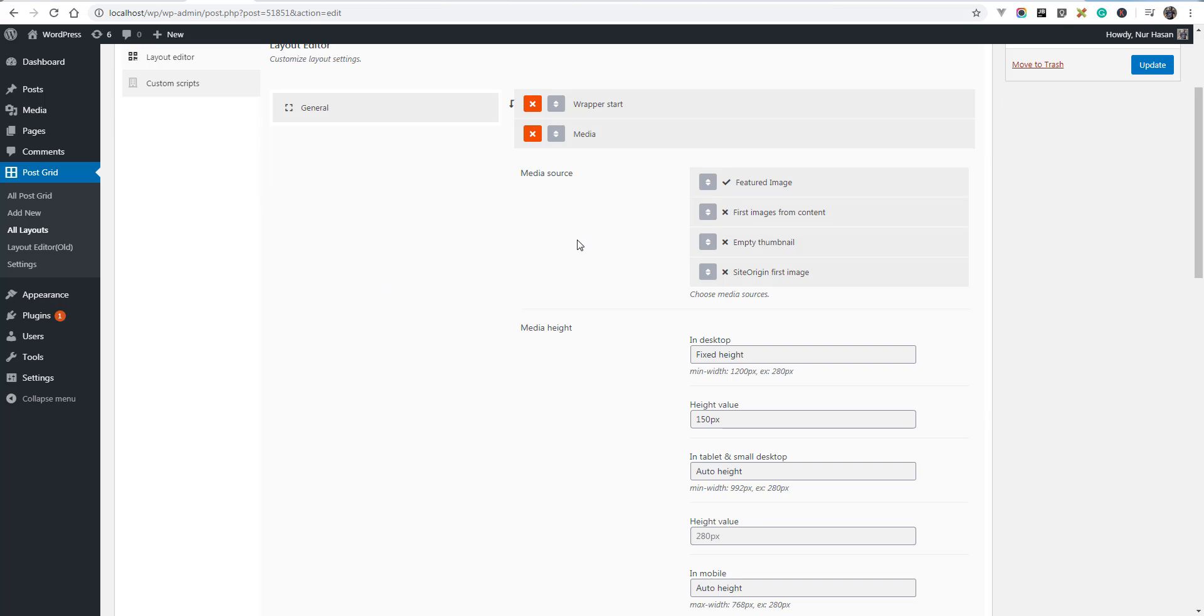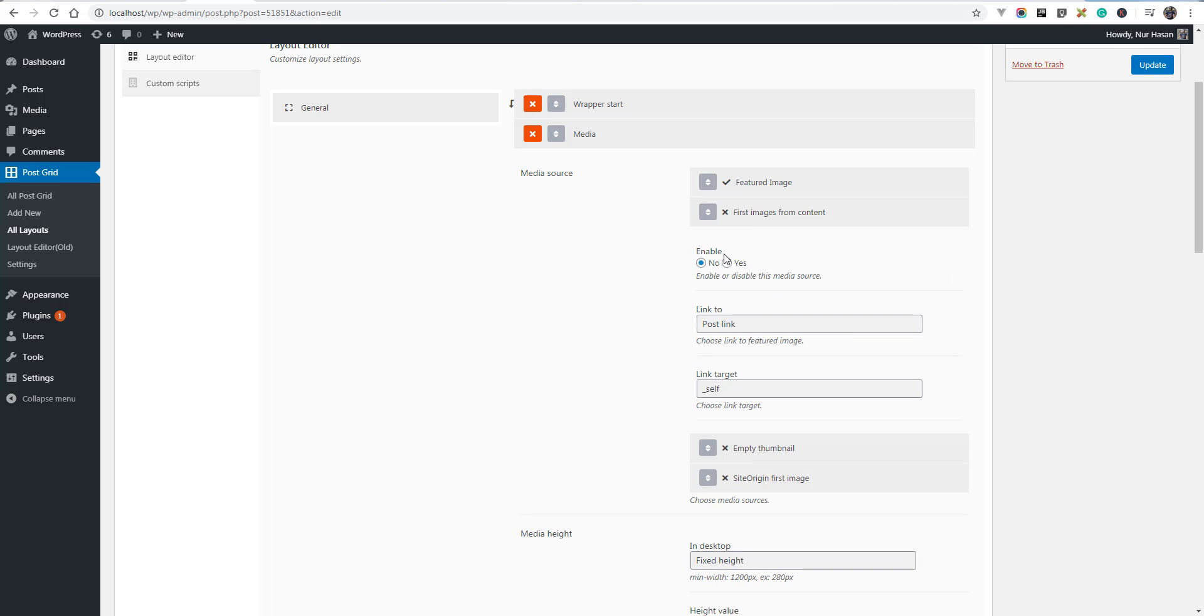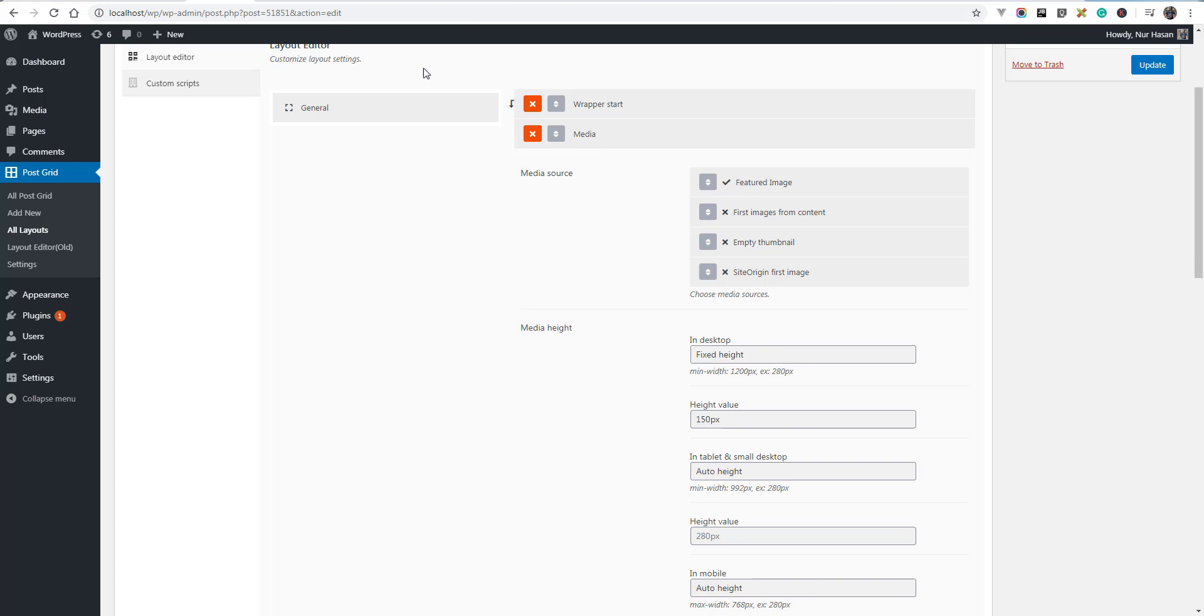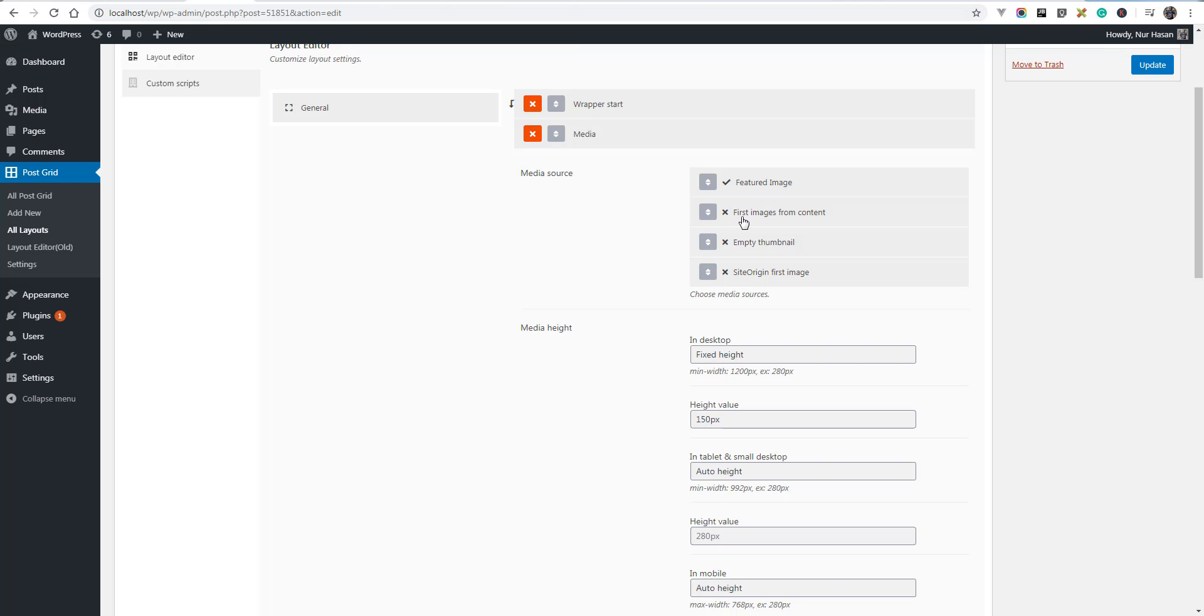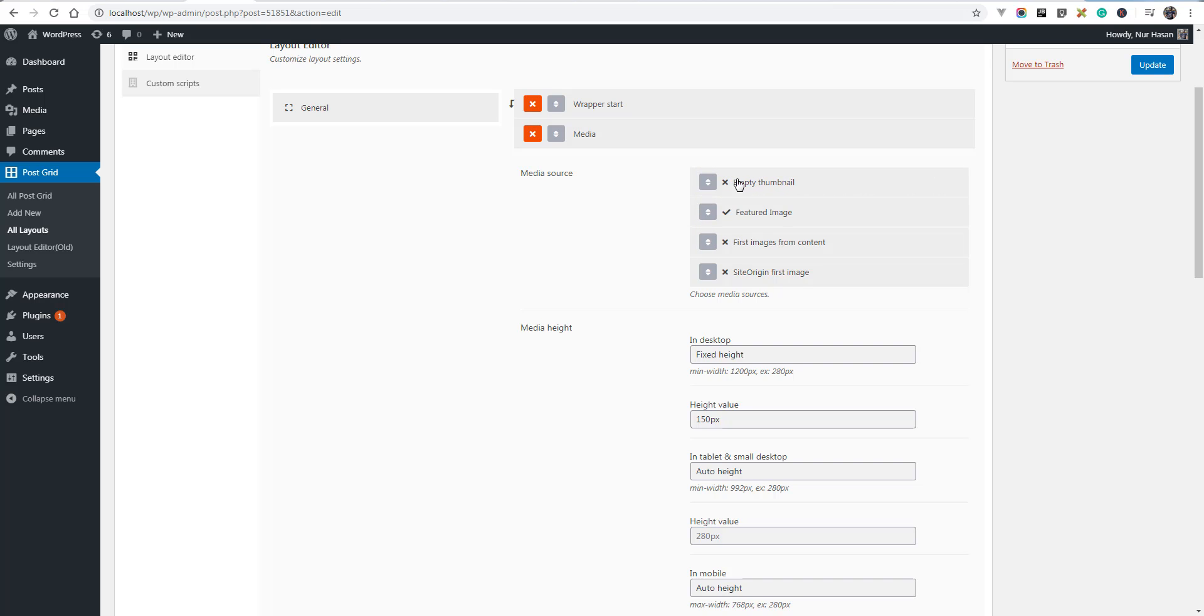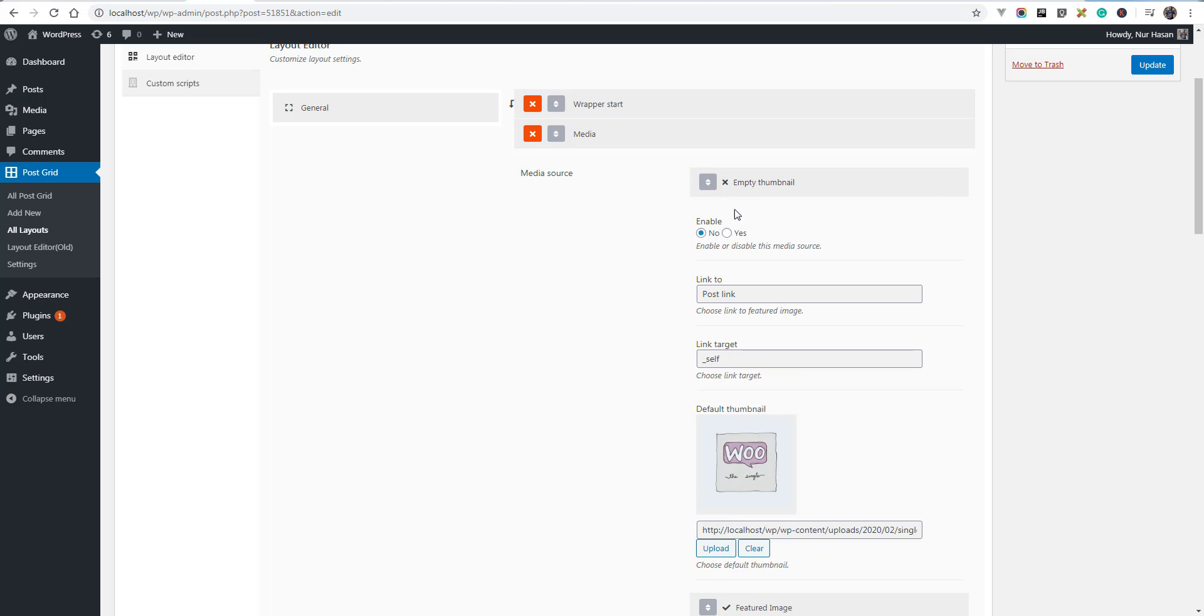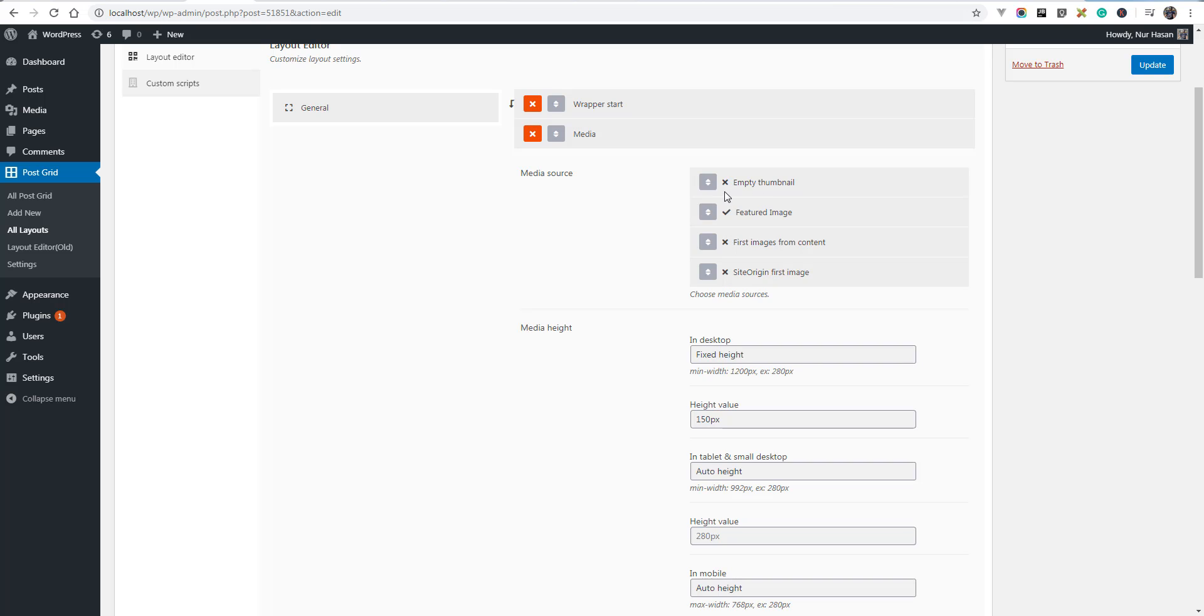You can also use another media source to enable. So if any post does not have featured image it will display or try to pull image from first image from content. Same way as empty thumbnail, you can also place it at the top of the media source. This will be used as a top priority.